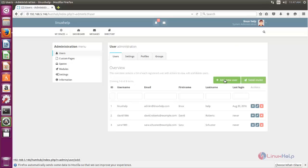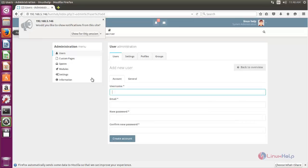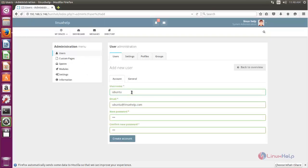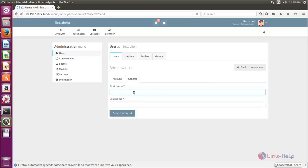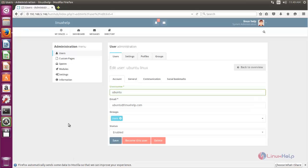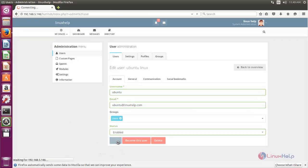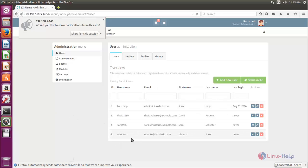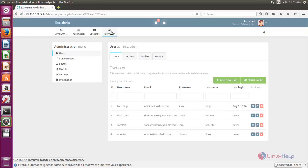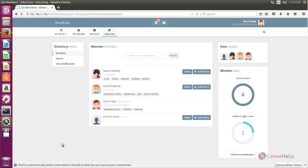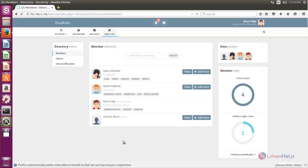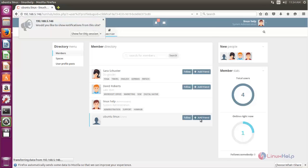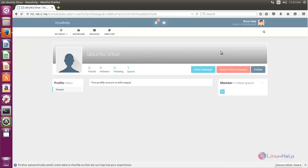Now let's create a new user — click here. Here you can type the username and password. Fill in the information, then click the General tab, type the first name and last name, then click create account and then save. Now the user has been created. After adding the user you can choose the directory. Here you can send a friend request for the user ubuntu. Now click add friend — the friend request has been sent.